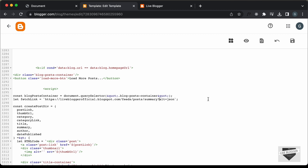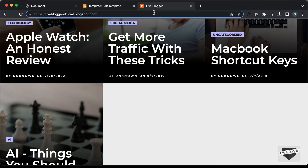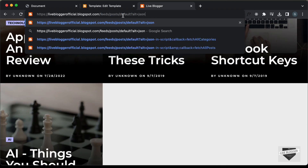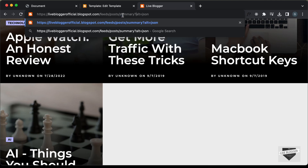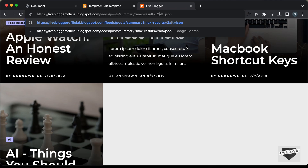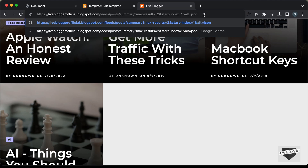We need to add two things to this link: 'max-results' and 'start-index'. In the URL we type '/feeds/posts/summary?alt=json' and add the attribute 'max-results' set to a number — I'll type two. We also add '&start-index=' starting from one. Let's press enter and we can see the result. We're getting just two posts because we set max-results to two.